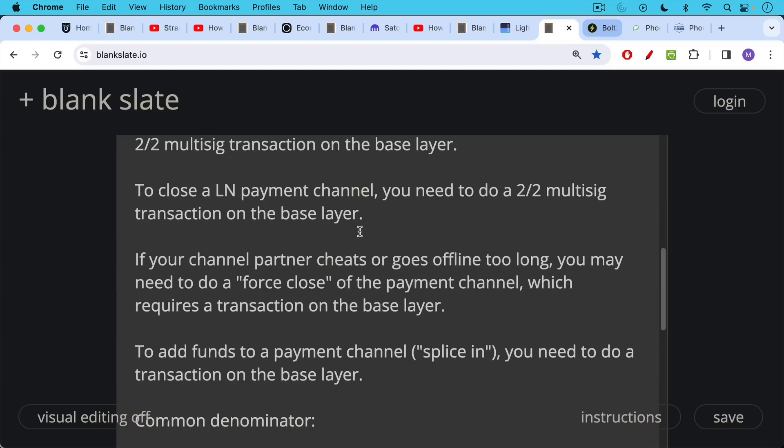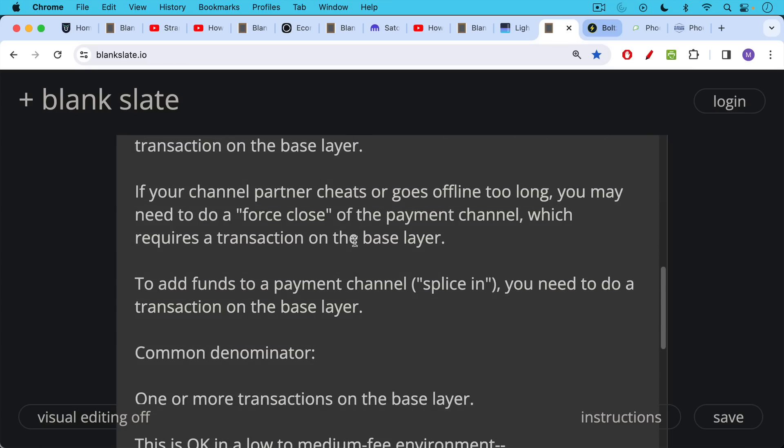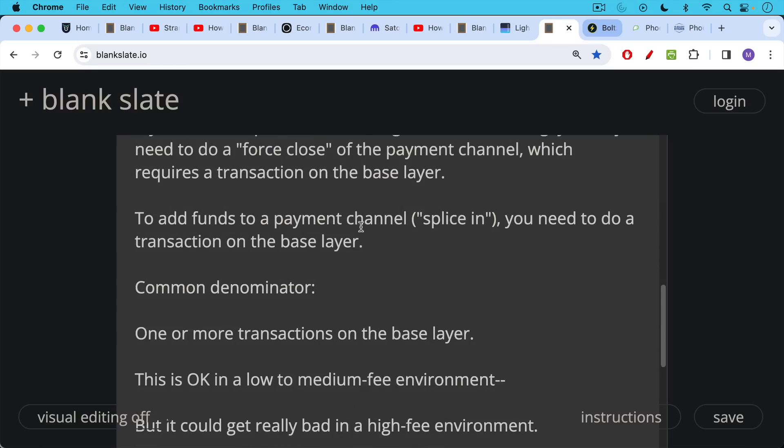If your payment channel partner cheats or goes offline for too long, you may need to do what's called a forced close of the payment channel, which requires a transaction on the base layer. And also, if you want to add funds to a payment channel—in other words, splice in some sats, this is called splicing—you need to do another transaction on the base layer.